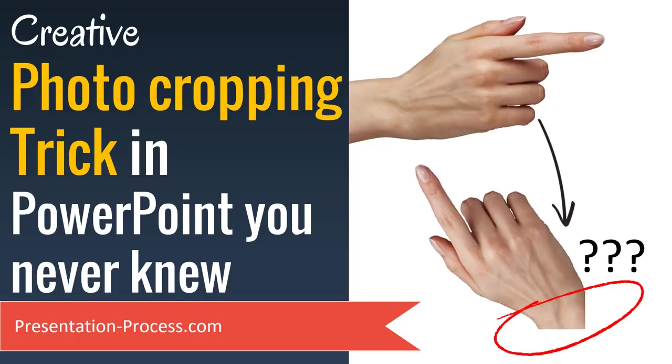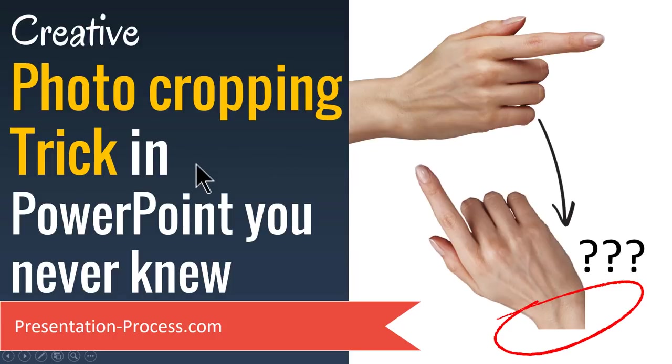Hi, I am Ramgopal from PresentationProcess.com. In this video, you will learn a creative photo cropping trick in PowerPoint you never knew.